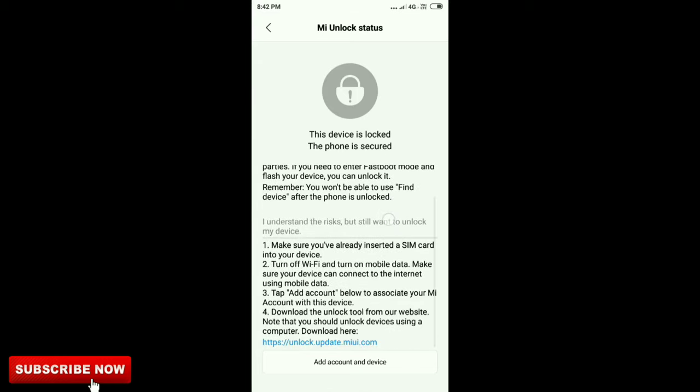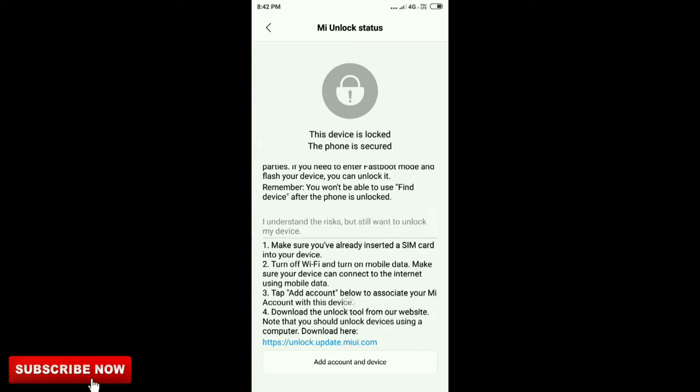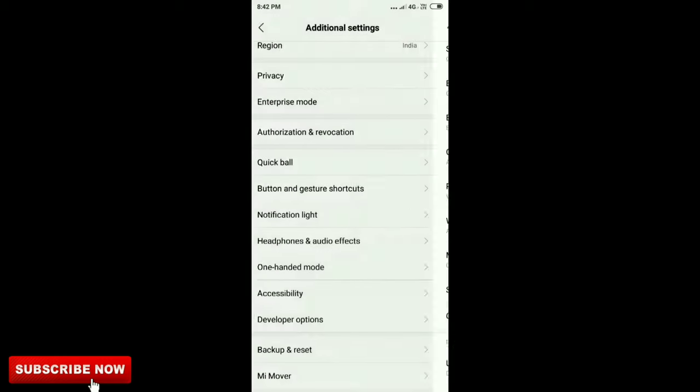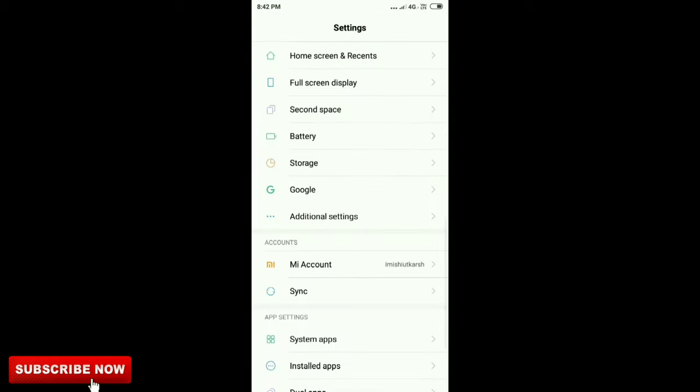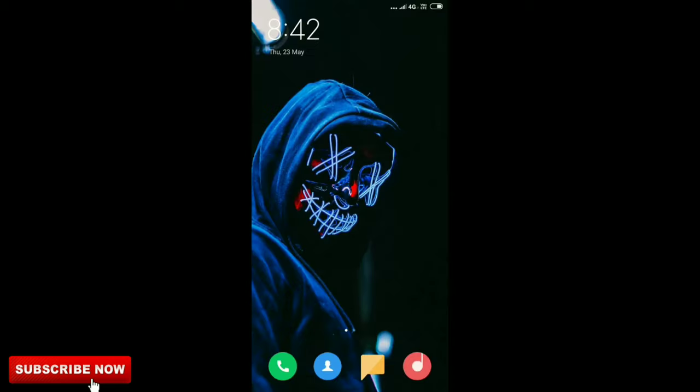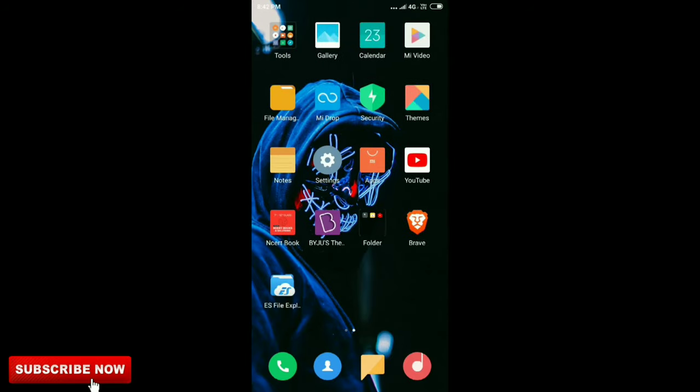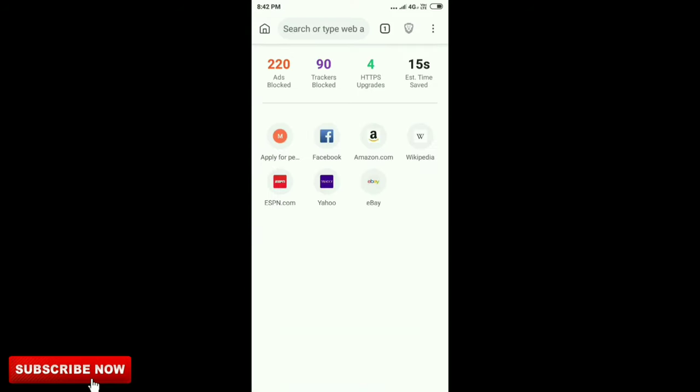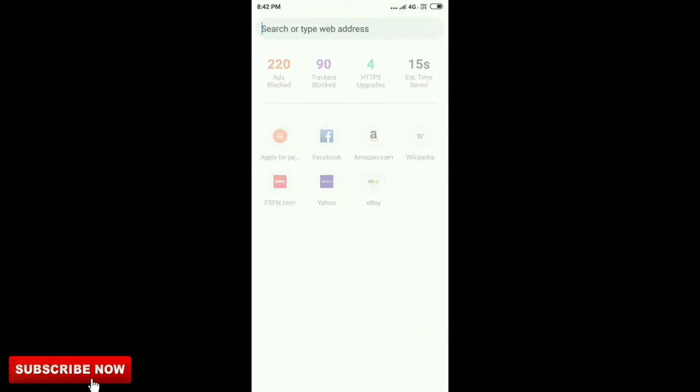After that, go to your browser. I recommend you use Brave browser. Then check the link I've given you in the description and download the file.